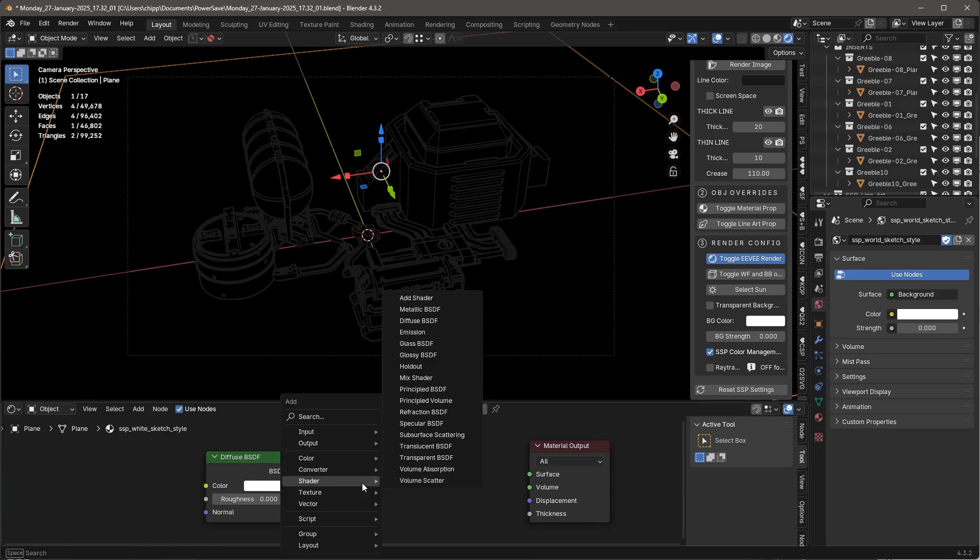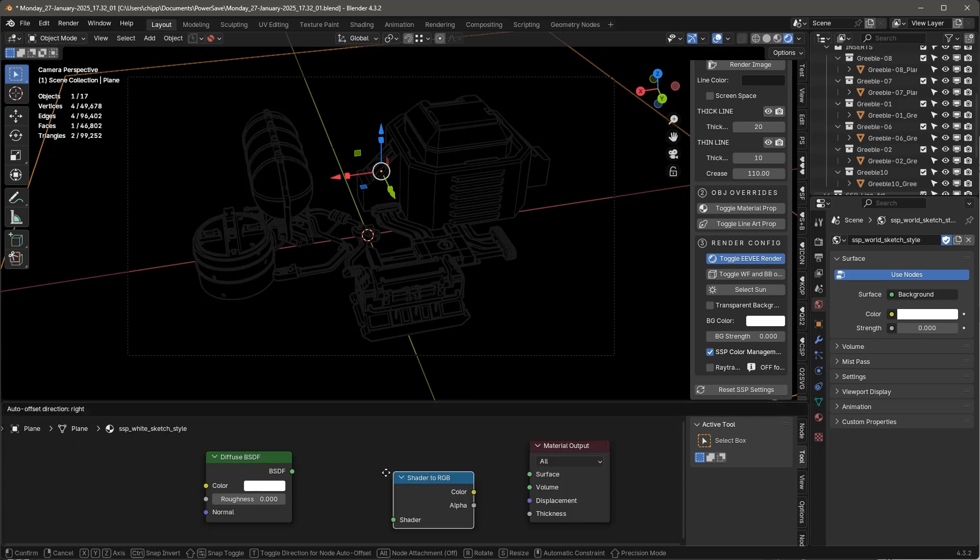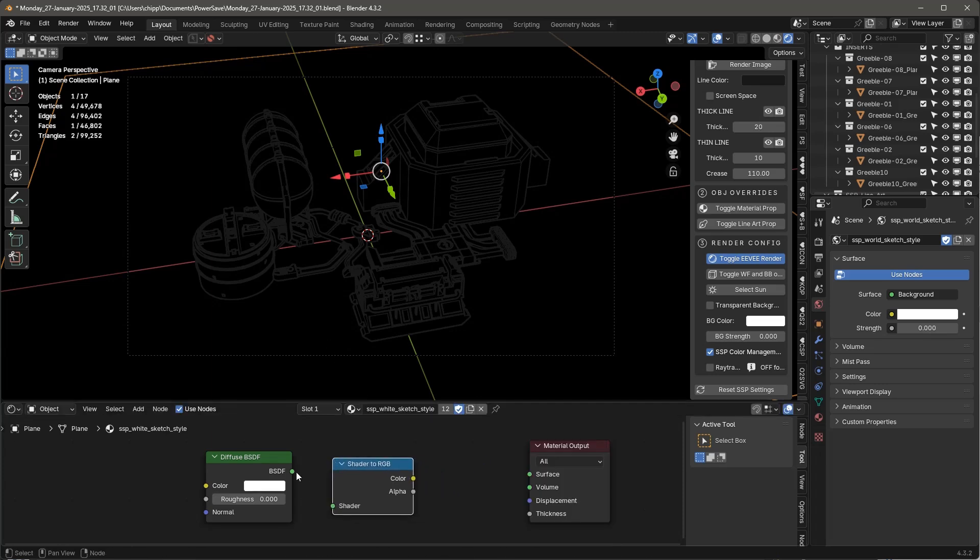And then Shift-A, add shader to RGB. Shader to RGB right there. So we're going to grab this. Let's go to this.